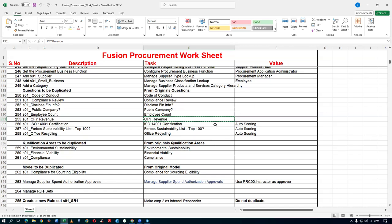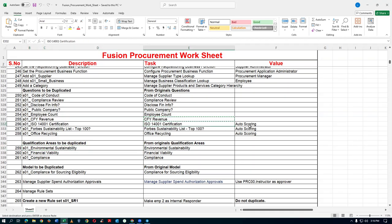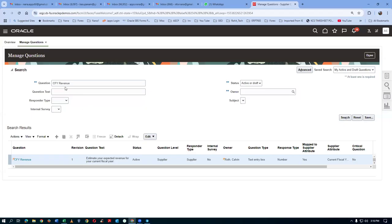The remaining three questions are for automatic scoring under environmental sustainability — also called the Green Initiative. Once the supplier answers these, the system will automatically give marks. Neither the SQM admin nor the internal responder can touch these scores. The system gives marks automatically based on the supplier's response. The first is the ISO 14001 certification question, which is auto-scored.